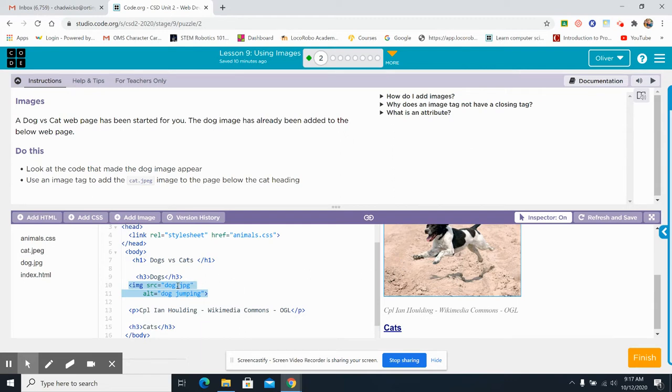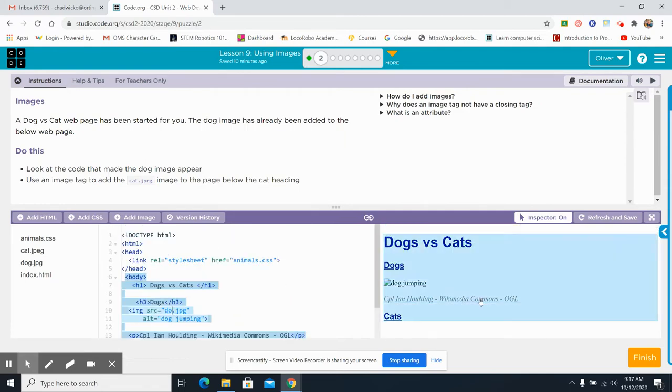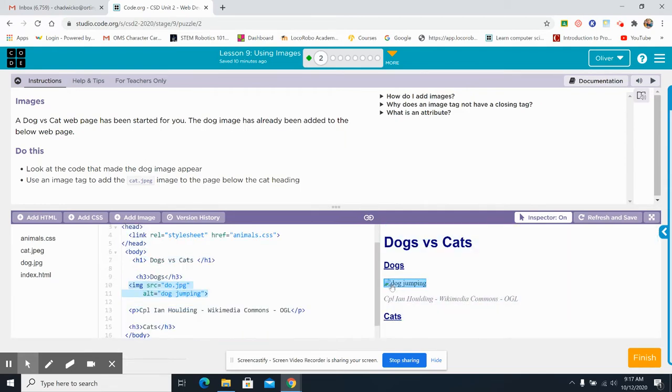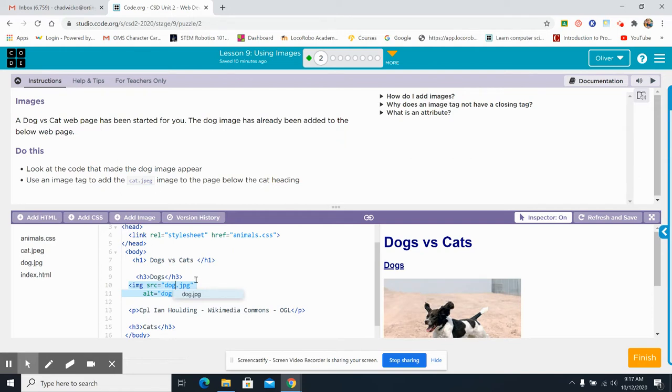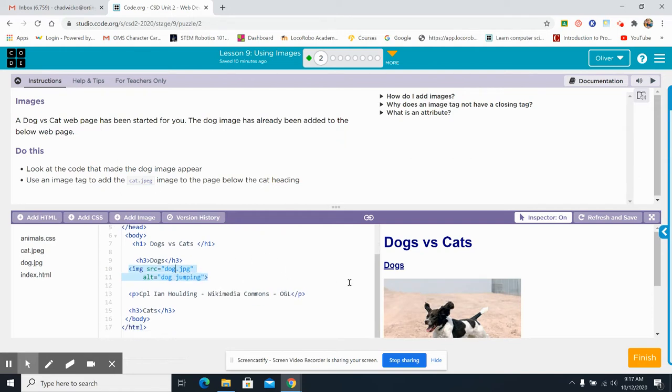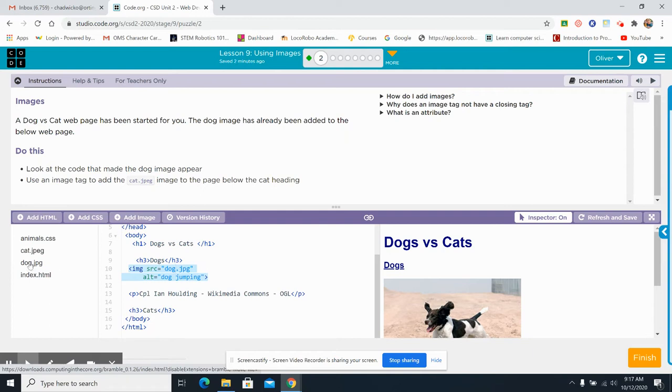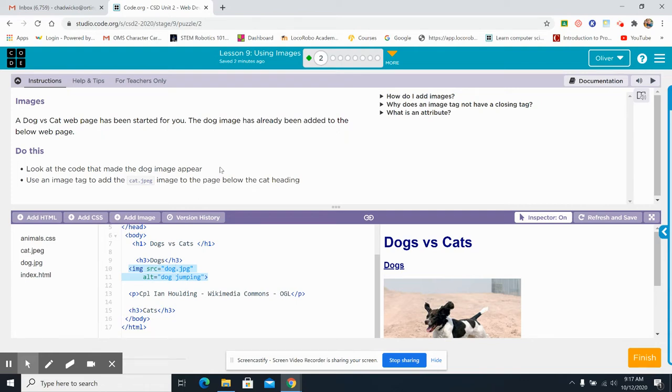And that will... So now, look, it says dog jumping instead of having a picture of the dog jumping because there's a bug in the code. All right. So remember, the dog.jpg goes right here. It comes from right here. So we made the code. We looked at the code where the dog image appears.